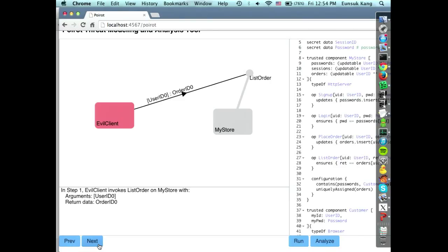A lot of developers make the assumption that attackers are not going to try to guess the input parameters to these operations. But in fact, a few years ago there was a case where Verizon had this kind of mistake and someone was able to obtain the text history of any user on Verizon just by applying this kind of attack.